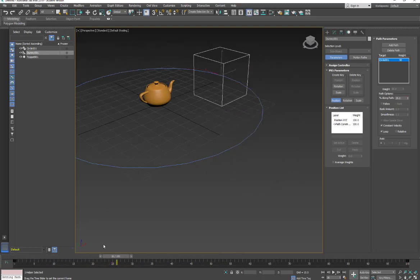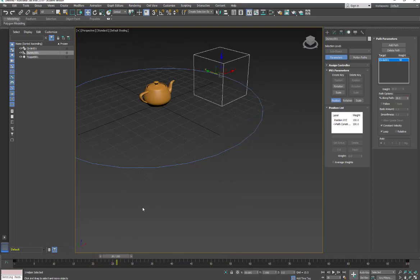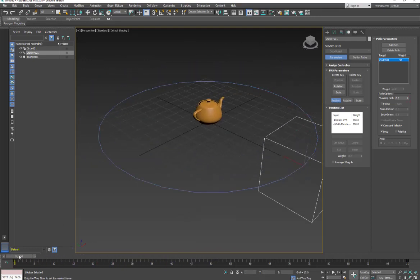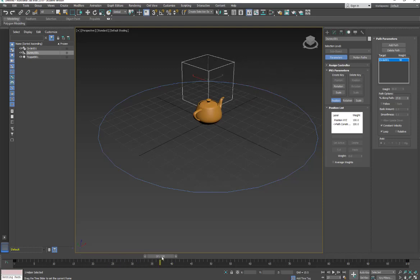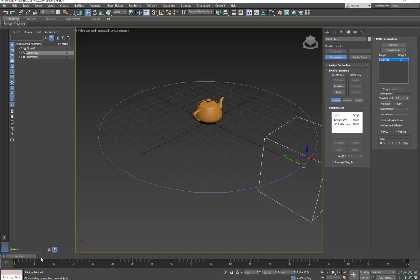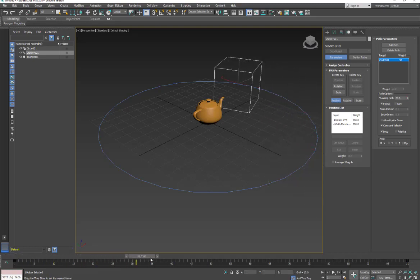We're not getting it to follow the path in terms of its orientation - it's staying at the same angle as we go along the path. So the first thing I'm going to do is turn on Follow, and then as it moves, it follows the path.